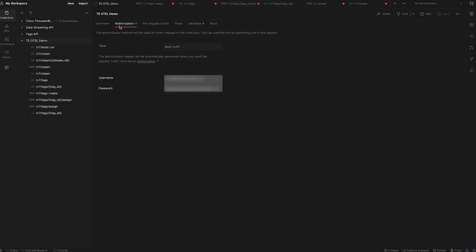The initial release of the ThousandEyes for OpenTelemetry integration is configured via API. I'm using Postman to show you how to configure it, but you can use any API tool that you wish or from command line as well.